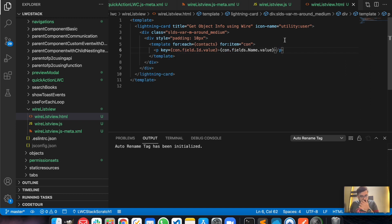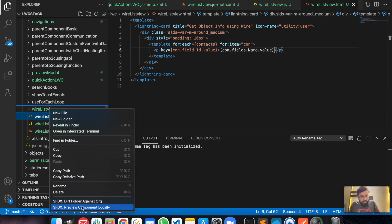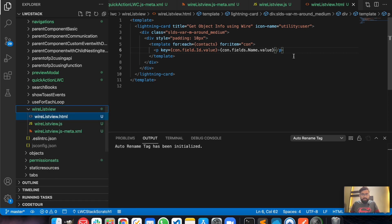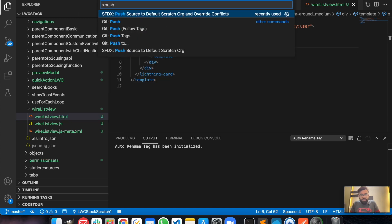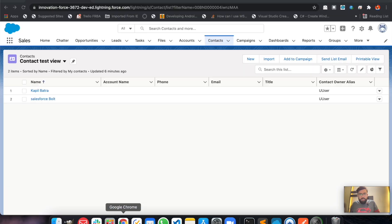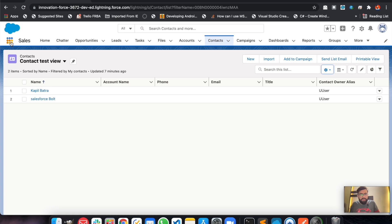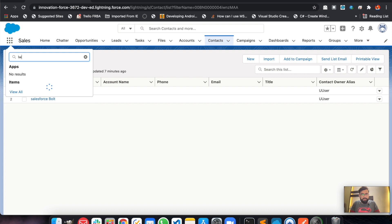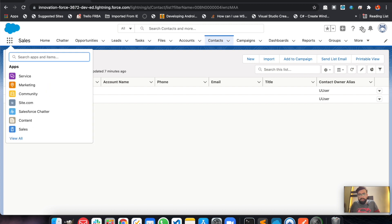It looks like we are good to go. Let's try to deploy this 'wireListView' component and see if it works. It's a new scratch org so I'll do push source to default. Meanwhile it's getting deployed — since it's a new scratch org, I won't have my old applications here, so let's create a new app.